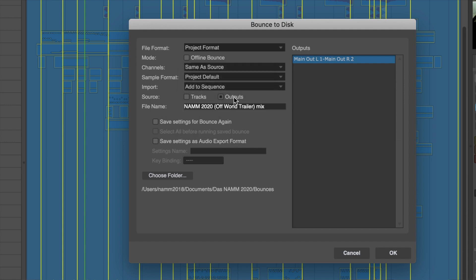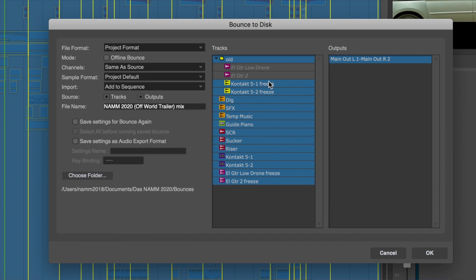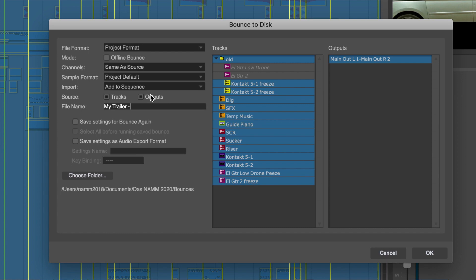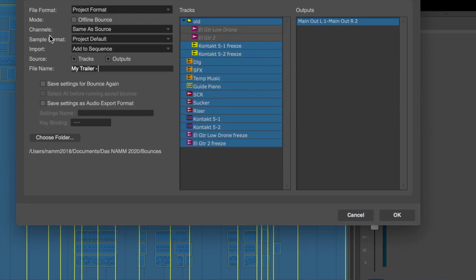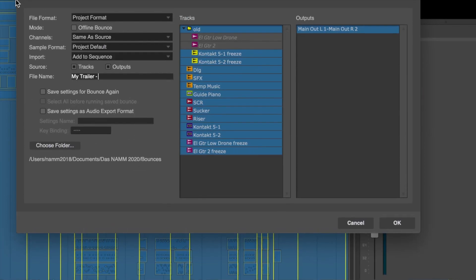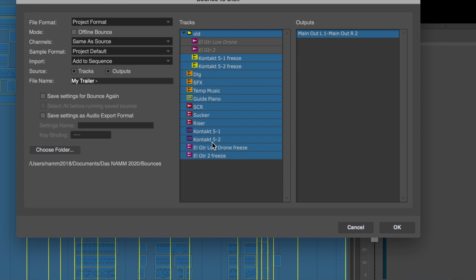Now, source. We have always been able to bounce specific outputs. So if you're working with multiple outputs or multiple auxes, you can do that. But we can now select tracks that can be bounced. And this opens up the new world, which has been much requested, of stem bouncing. So every track that I select here that's going to this output, if I now click OK, let's say I give it a file name of mytrailer- and I leave that open. If I hit OK, DP will now bounce every single one of these tracks going to that output sequentially, one after the other. And it will name them mytrailer-dialog, mytrailer-soundeffects, mytrailer-guidepiano, and so on. So this makes it very easy to just, with one click, go through, and it'll create all those files for you.